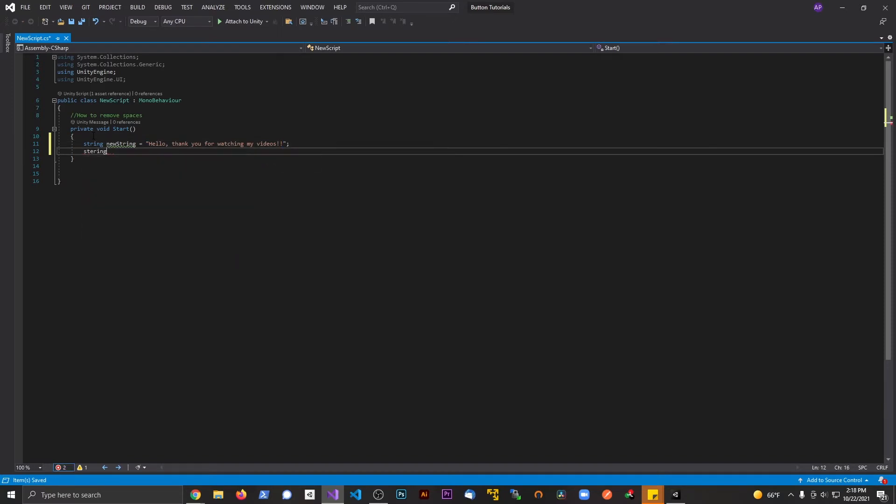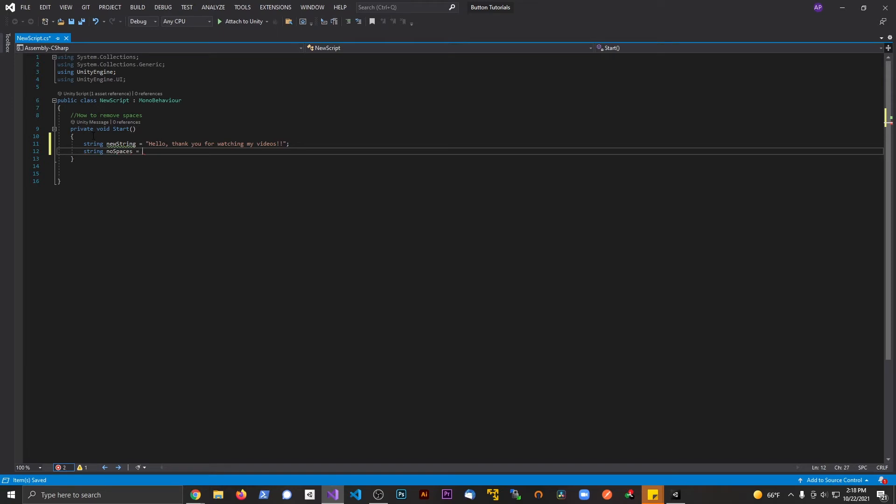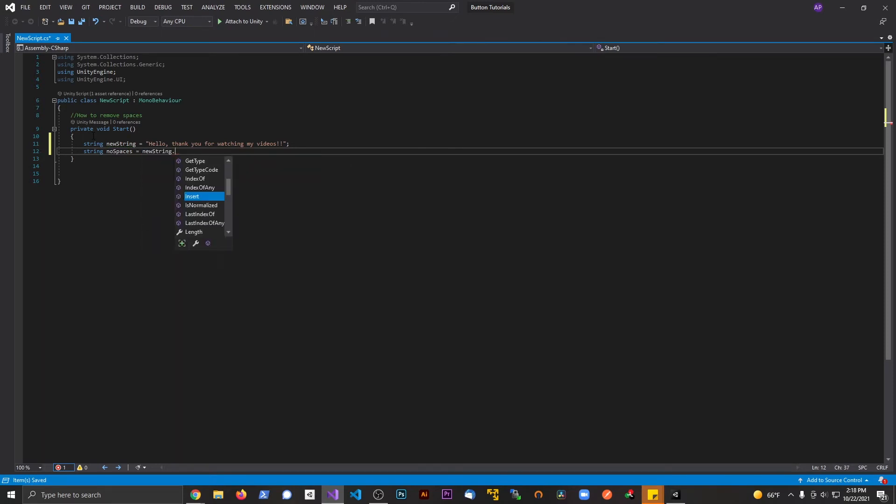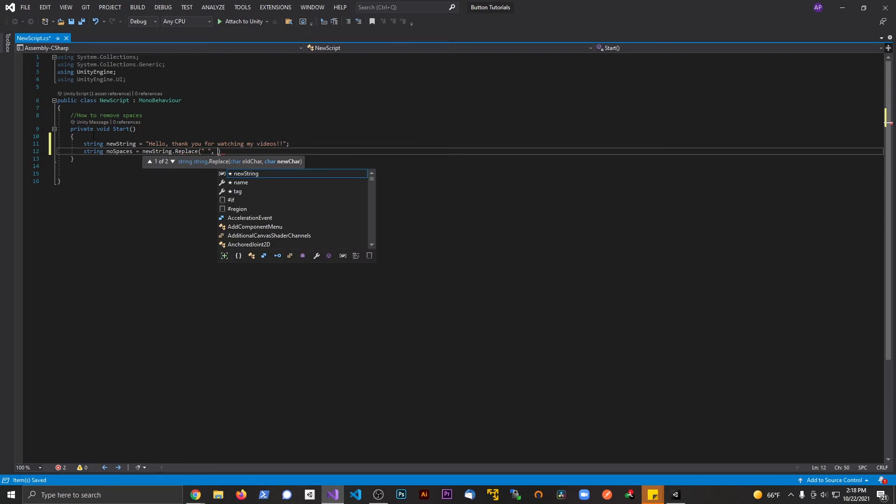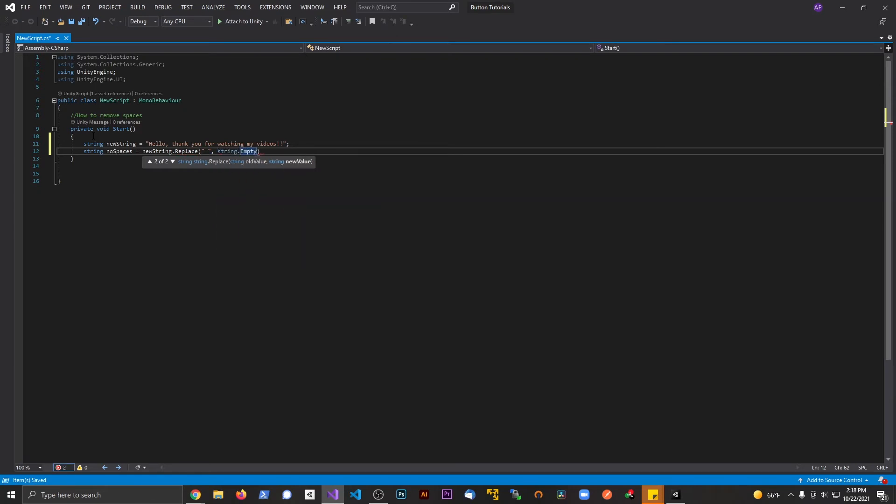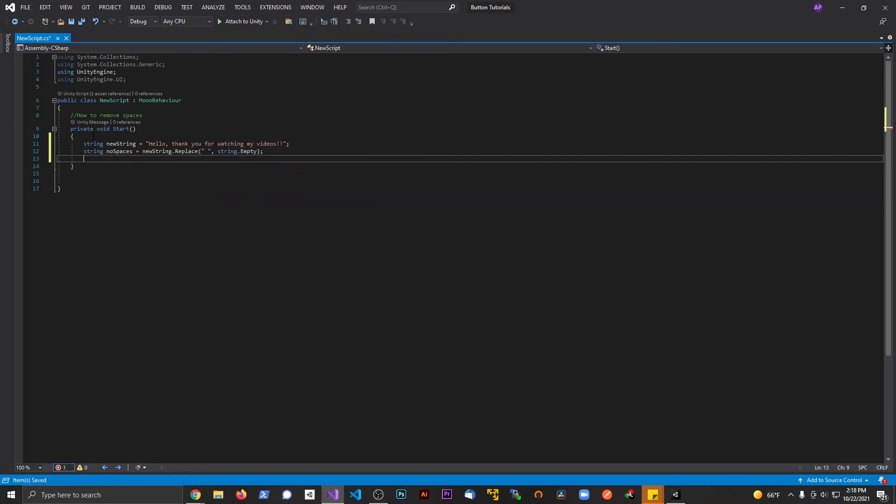Then we'll do string noSpaces equals—what we're going to do, I'm sorry, not going to say that—we're going to say newString.Replace with the capital R, replace, and we're going to pass in a quote with a space in there with string.Empty, and then a semicolon from there. And we'll just debug that to the console, noSpaces.